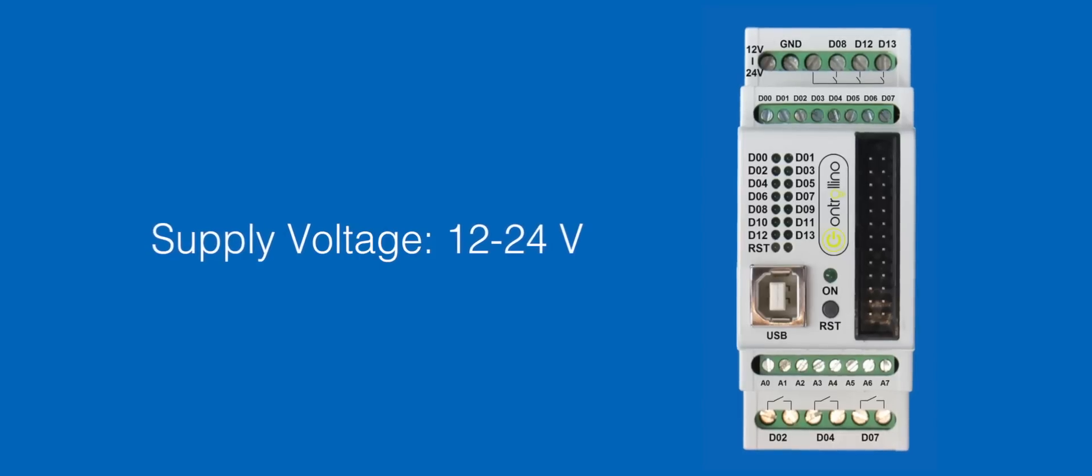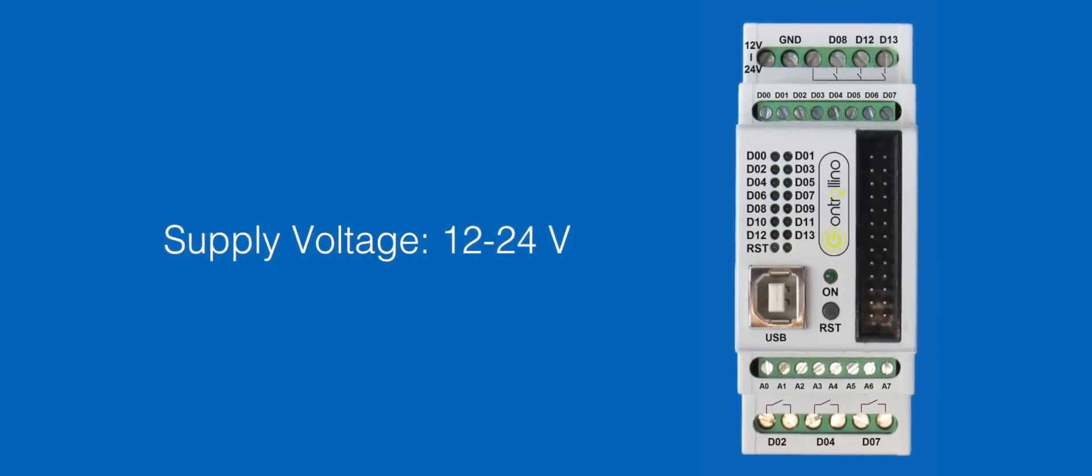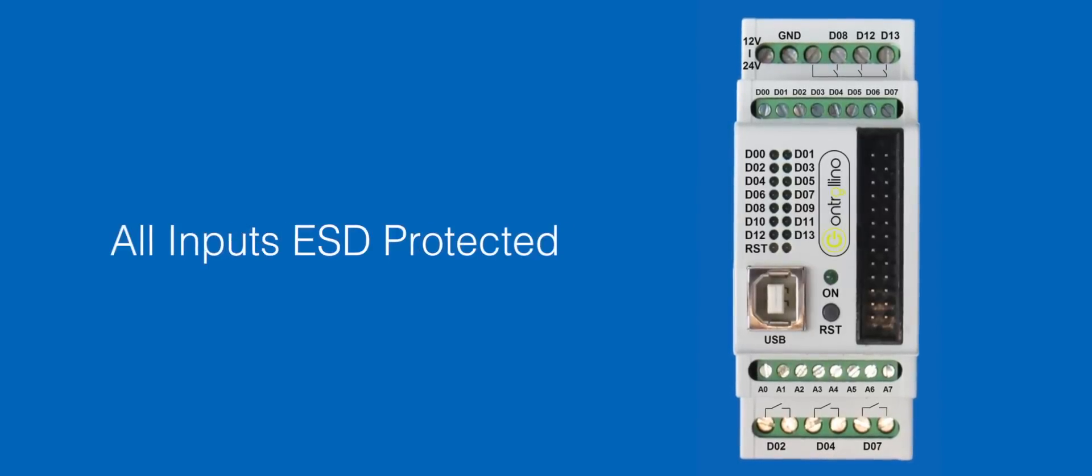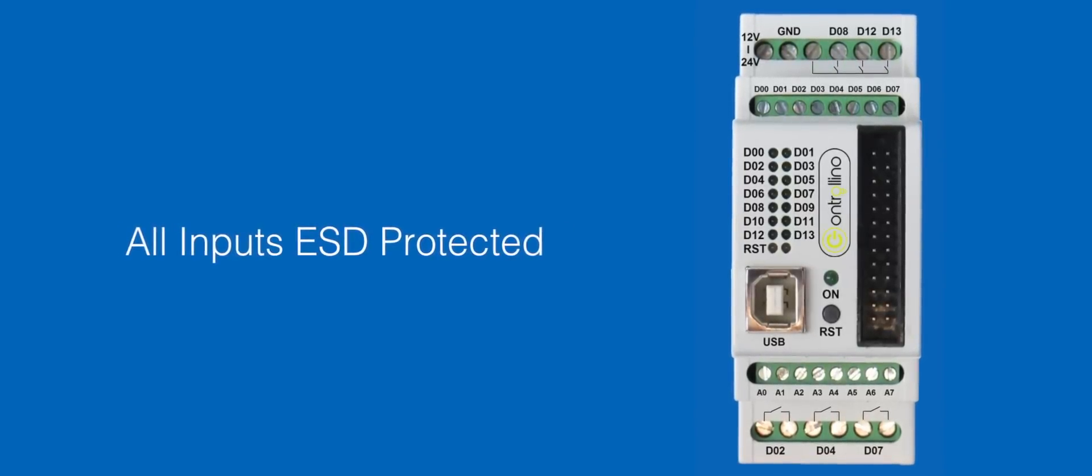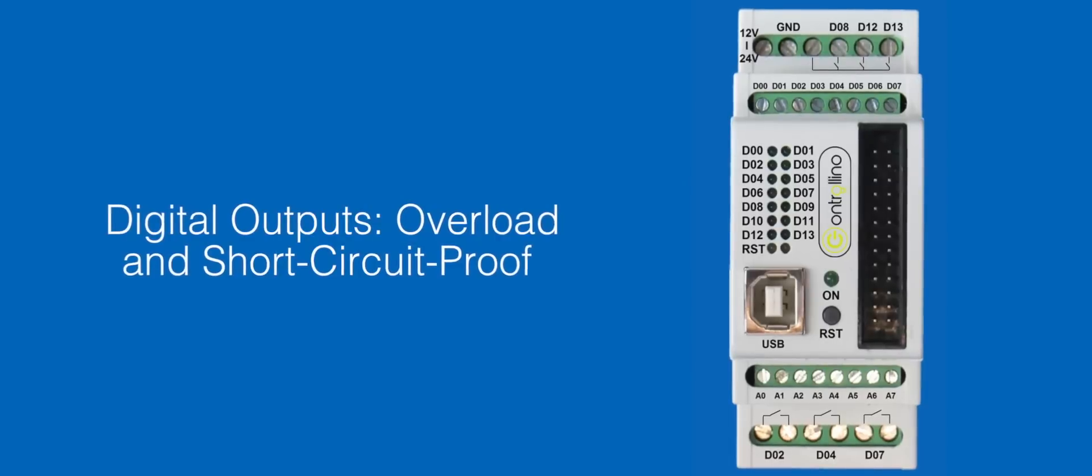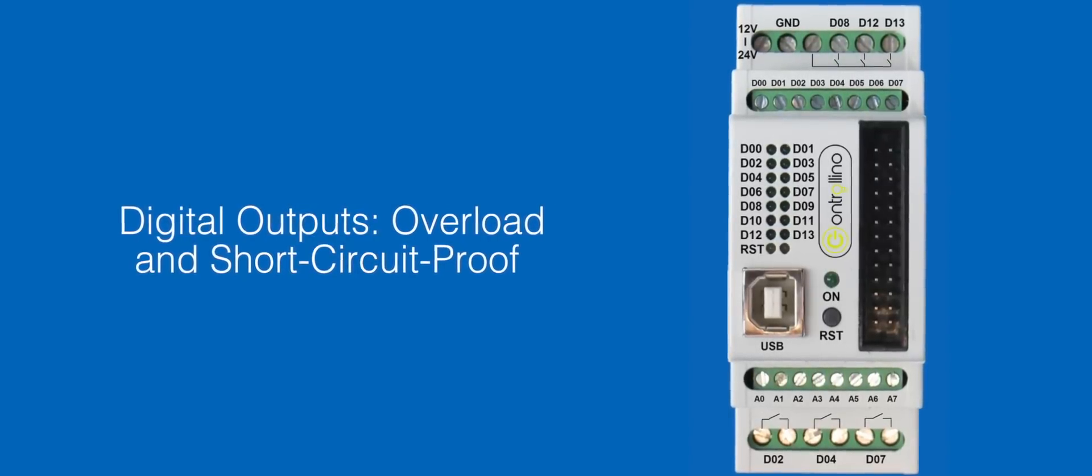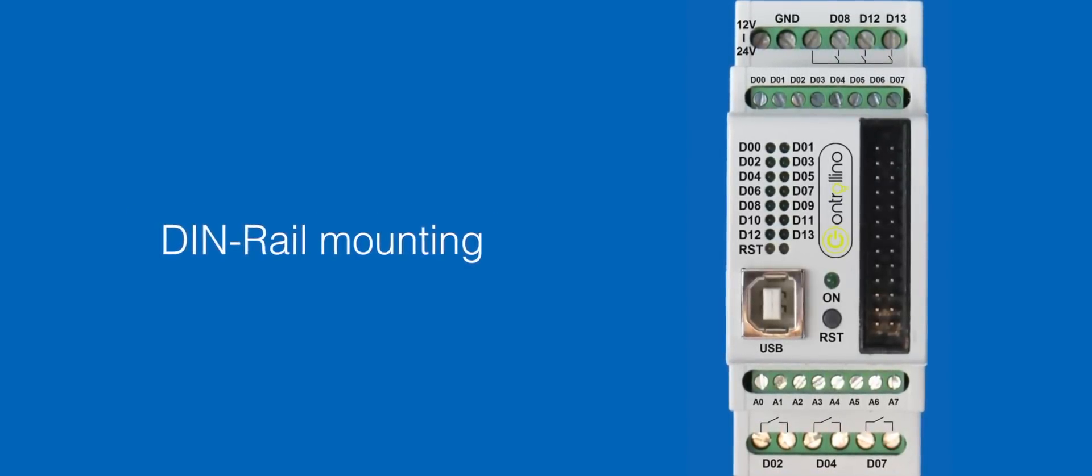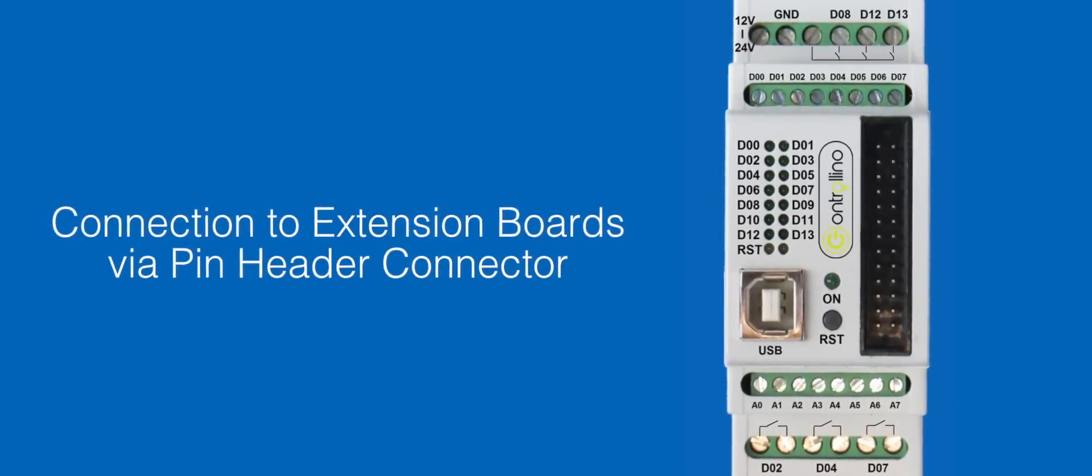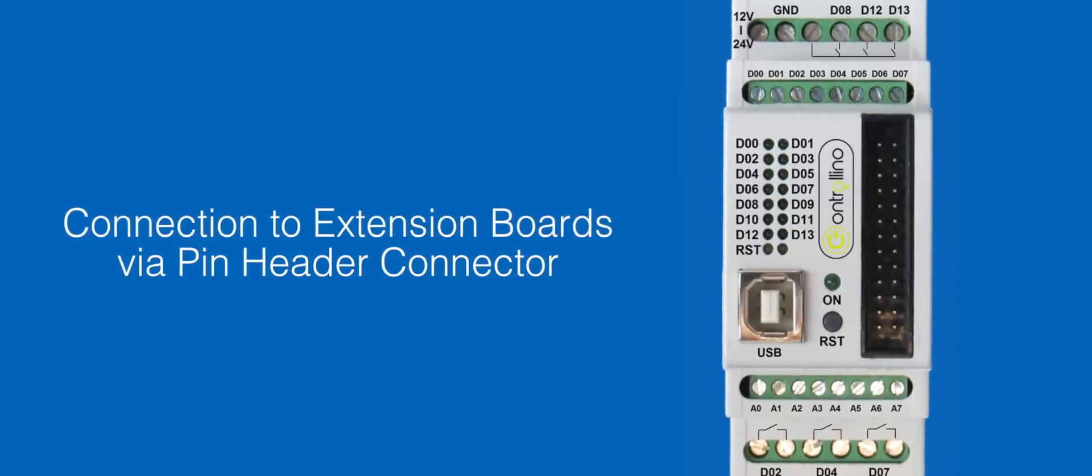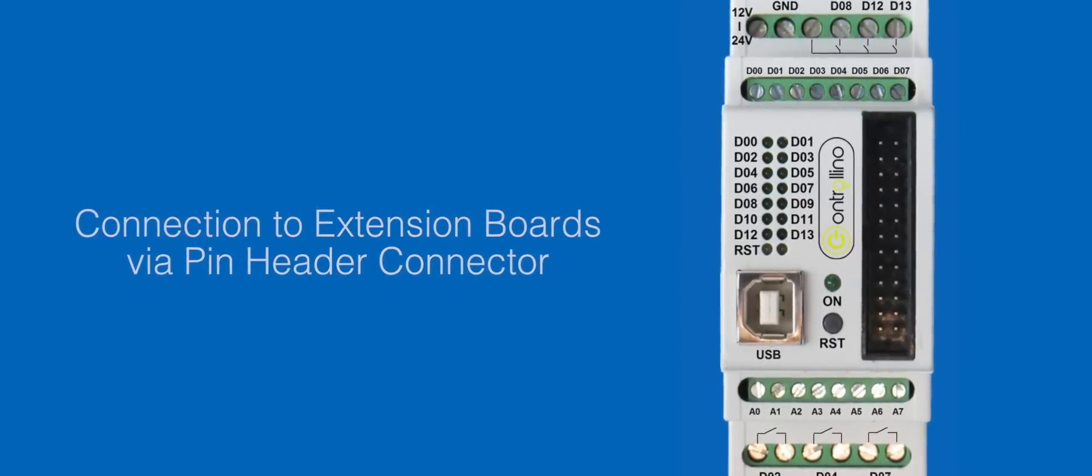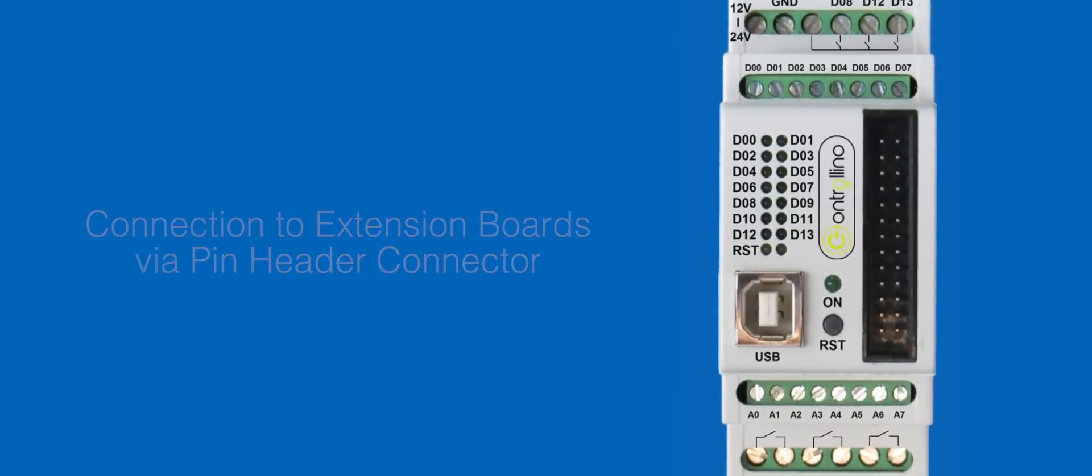Features: supply voltage 12 to 24 volts, USB connection, all inputs and outputs ESD protected, digital outputs overload and short circuit proof, DIN rail mounting, connection to extension boards via pin header connector so you still can connect directly to the processor.